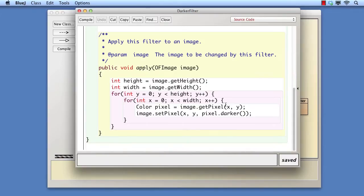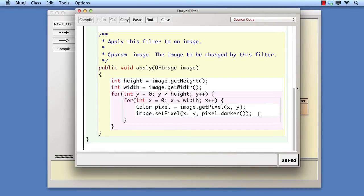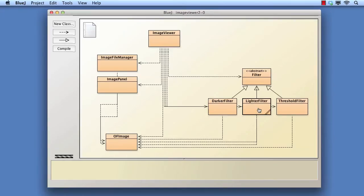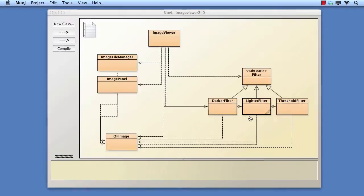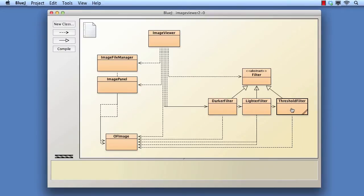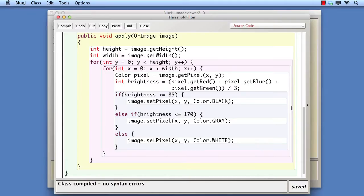Each one iterates over the complete grid of pixels, obtains a single pixel at each step, modifies it, and then sets the modified pixel back in the grid. While the similarity is particularly noticeable between darker filter and lighter filter, threshold filter follows a similar pattern.